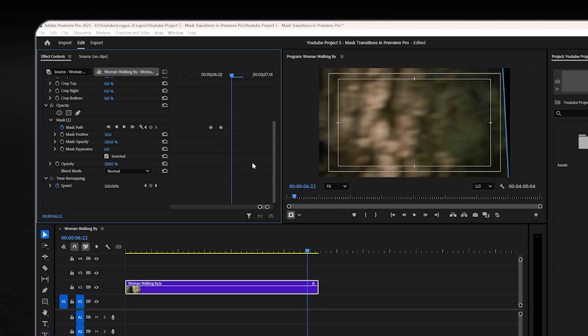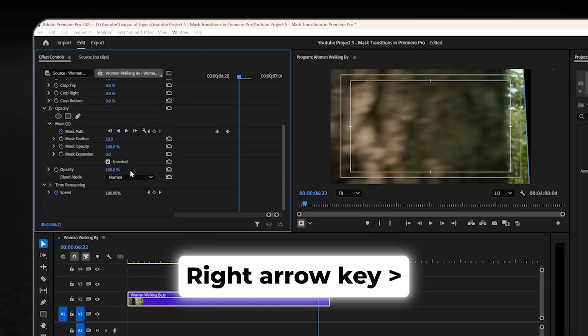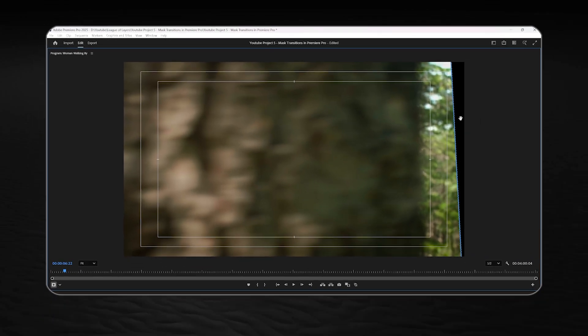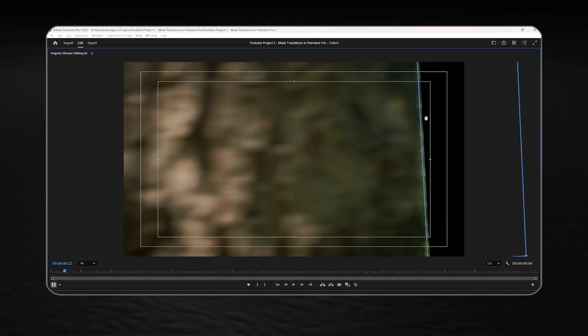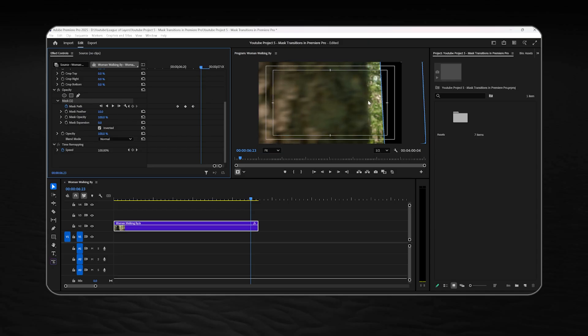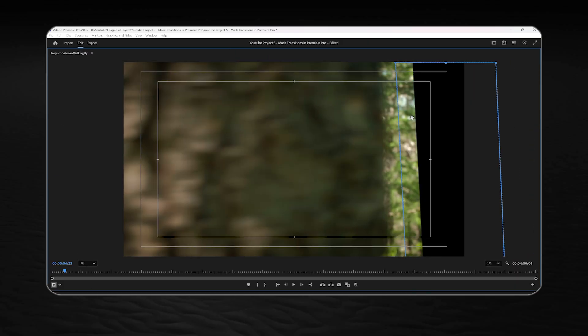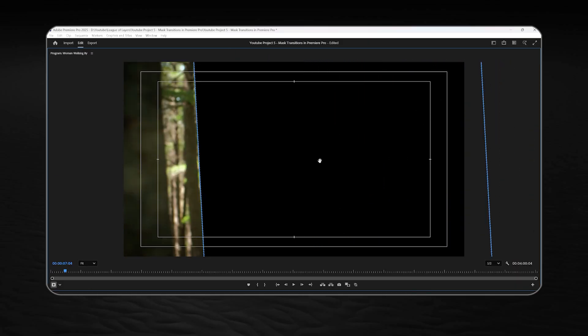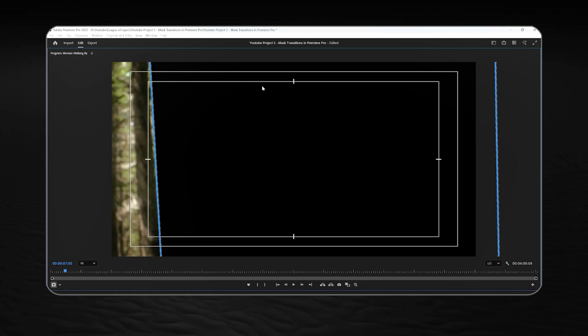Again, you gotta move one frame forward and repeat the same process until you cover the whole screen with this mask. Keep adjusting it frame by frame and carefully place it over the transition spot.